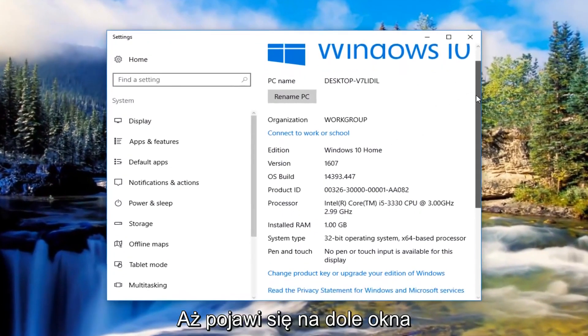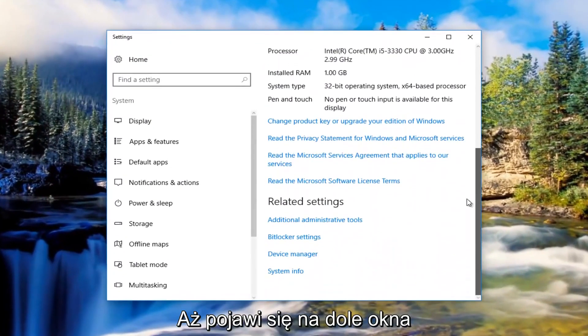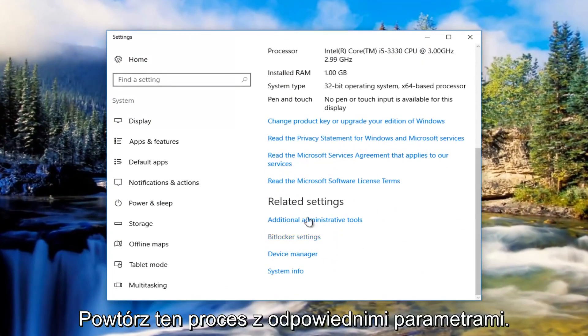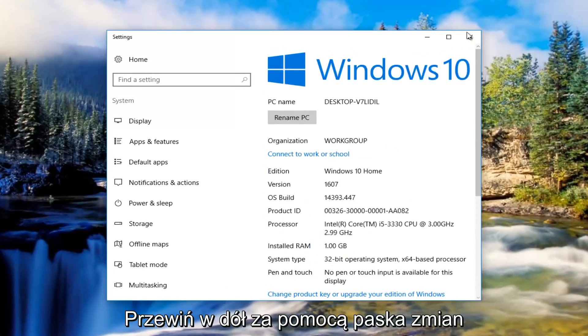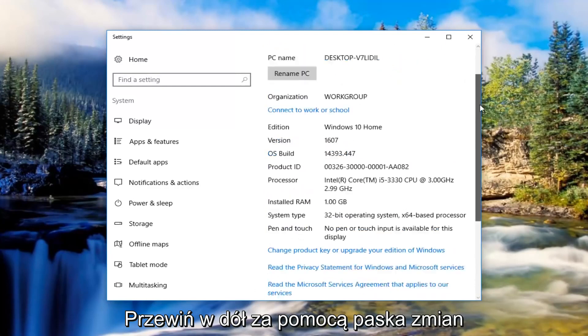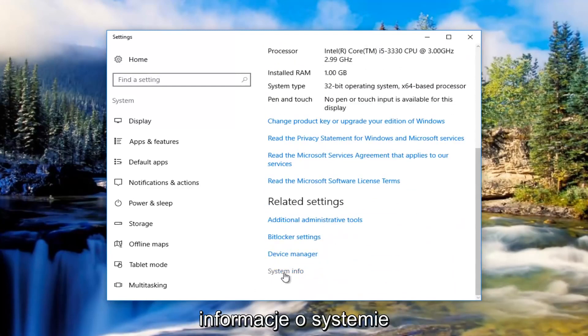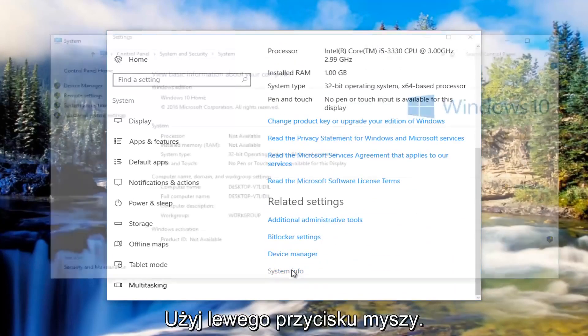You want to scroll down to the bottom of this window until you get to something that says system info underneath related settings. So again, use the scroller and scroll down until you get to system info, and you want to left click on it.